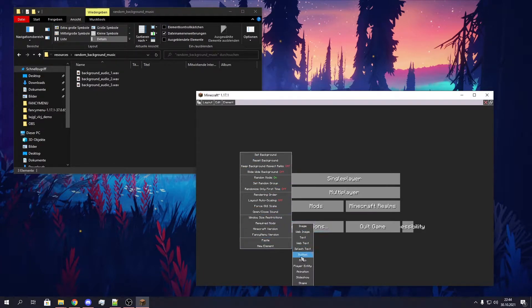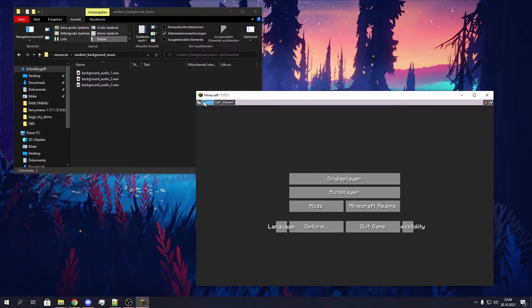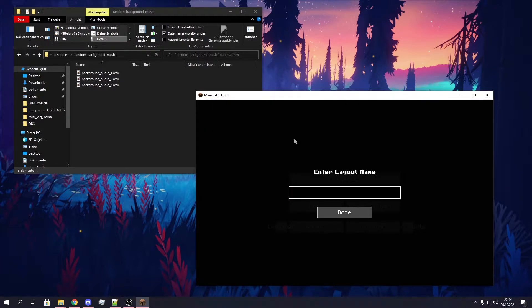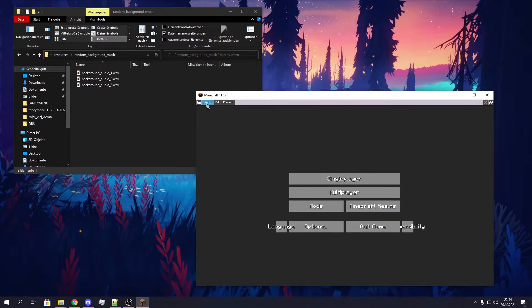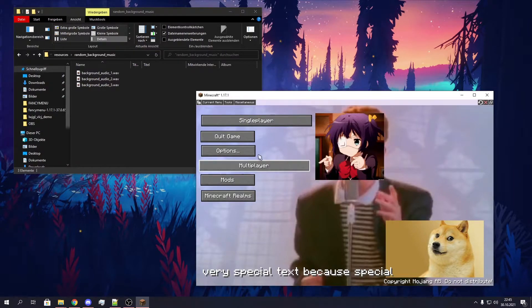So let's just add the first audio — background audio one — choose done, and quickly save it as random background music one. Now we have the first layout of this group.